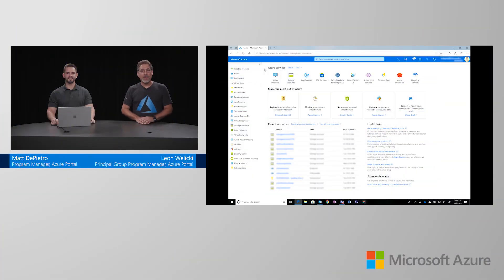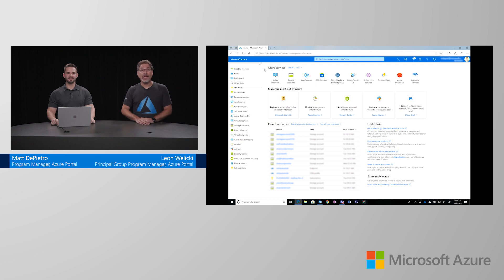Hello there! Thank you very much for joining us today in this new Azure portal how to video.